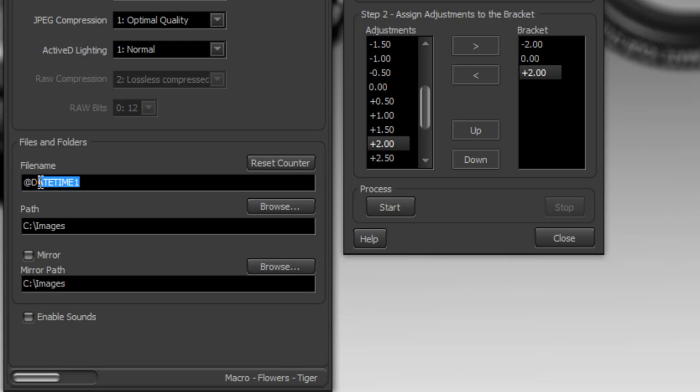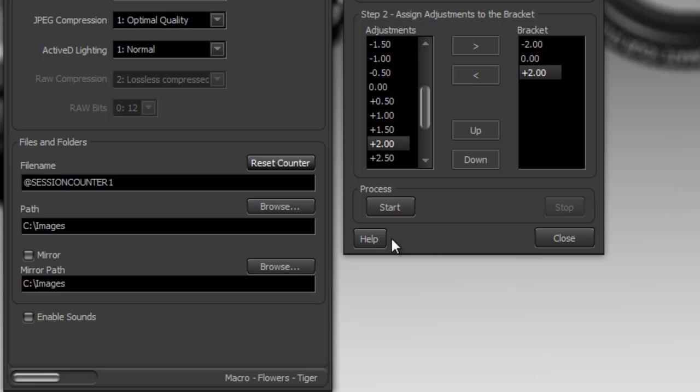But if you wanted to you can go at session counter one and this will ensure that the first image you capture in this bracketing sequence has the number zero. This way you can ensure that the first image captured will have a name of zero dot jpeg or dot nef or whatever file format you select, and then the next one will be one dot and two dot and three dot and so on. And then every time you start the bracketing sequence again it restarts back to zero.